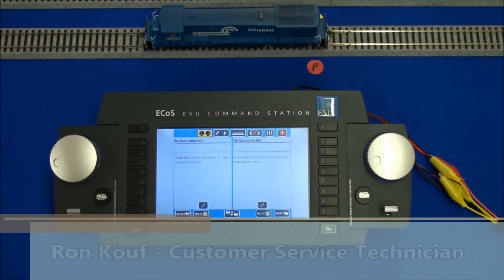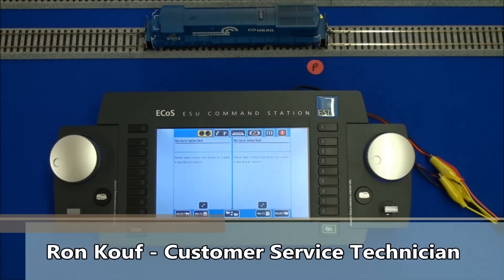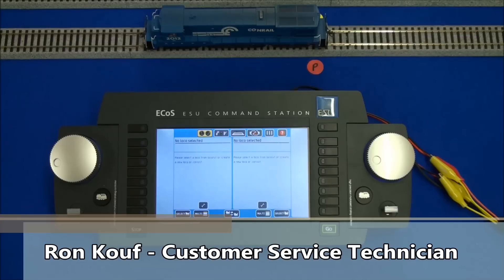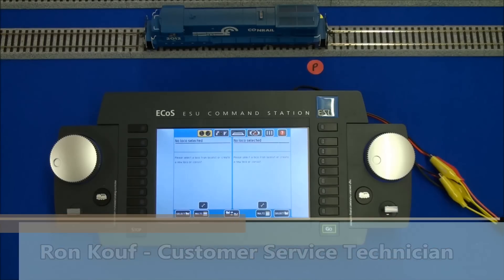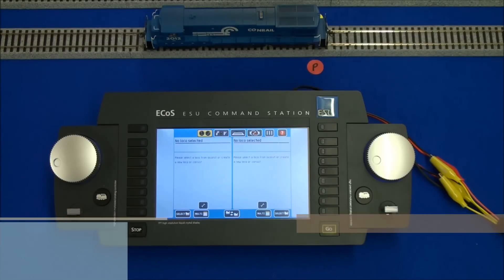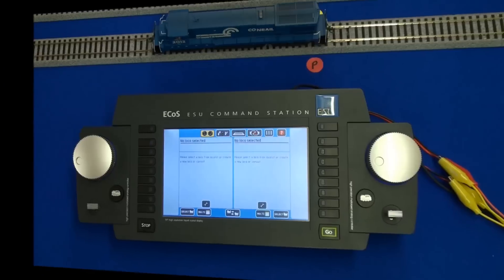Hi, this is Ron Kouf, Customer Service Technician with ESU. Today we're going to learn how to program locomotives with our ESU ECOS command station.